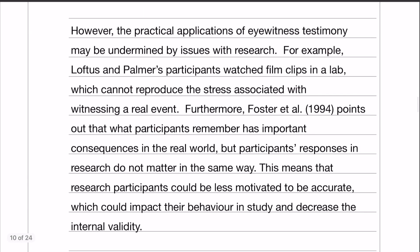Then we move on to say that the practical applications of eyewitness testimony might be undermined by issues with the research. This is a limitation - the way the research was done is perhaps not the most realistic, which would impact participants' behaviour and decrease internal validity, because they're no longer acting naturally or acting the way they would in the real world.